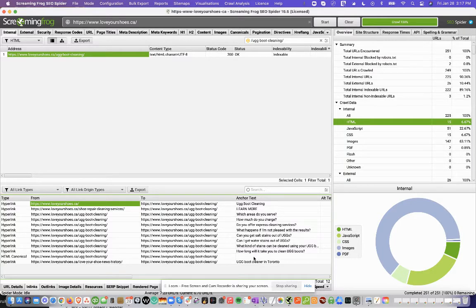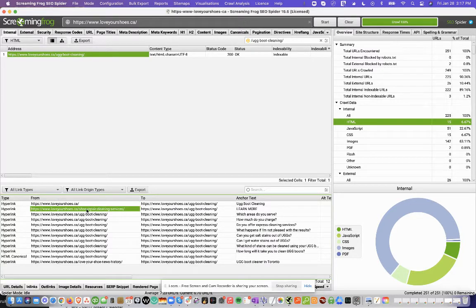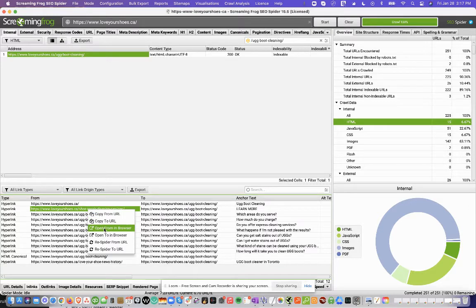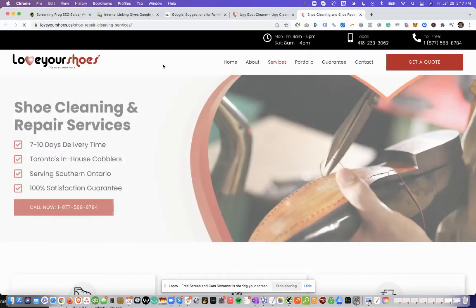So you want to make sure that you have keywords in these anchor texts and that they're keyword rich. So for this particular example, I'll just open this page here, and I'll click Open From In Browser.